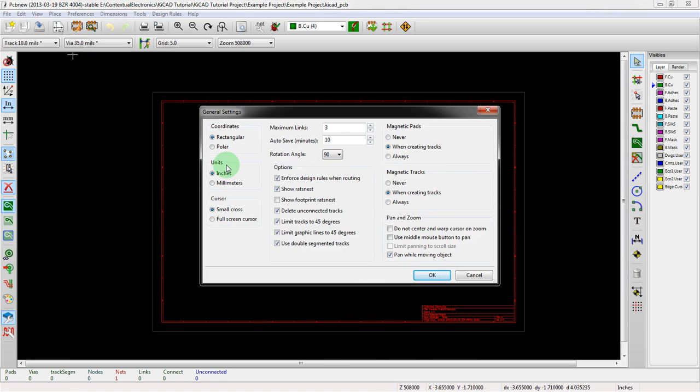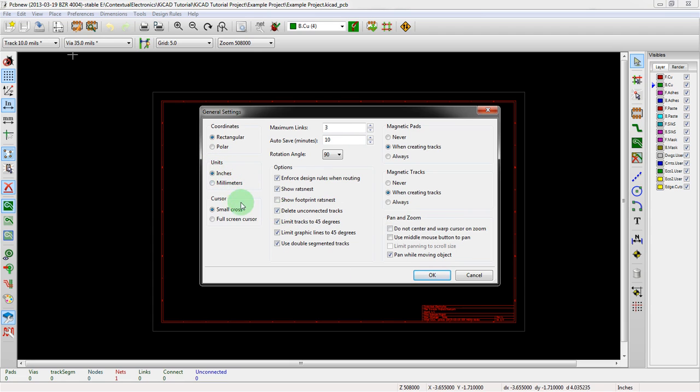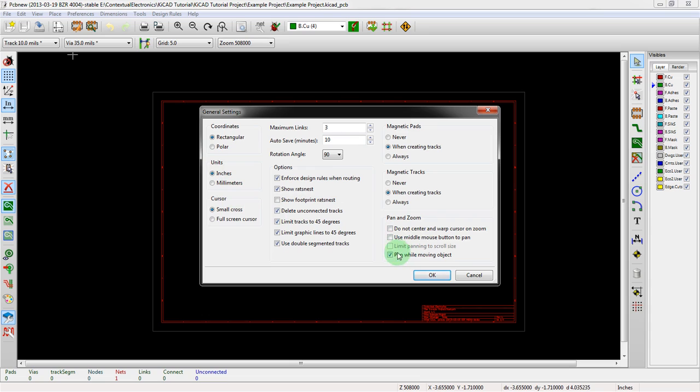Honestly, for most of the stuff that we're doing, we're going to probably stay with all the defaults in this menu, but I can very easily see some people preferring millimeters over inches and that's just a decision you have to make. This is a couple other things you can do. Magnetic is also nice for snapping the pads and that kind of thing.